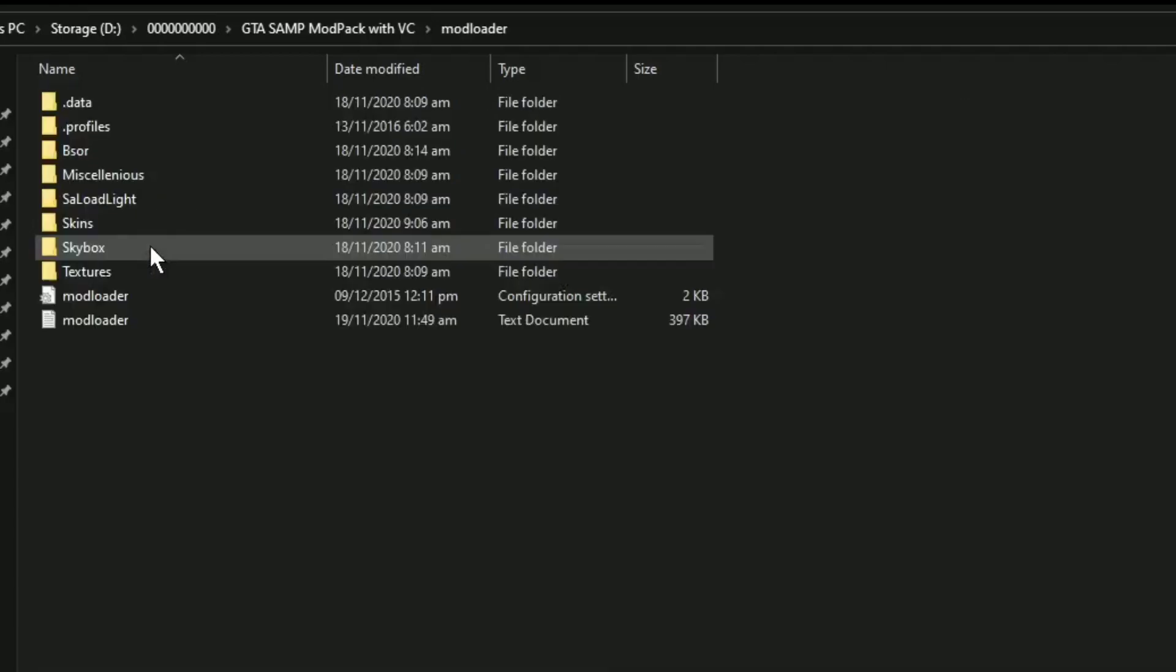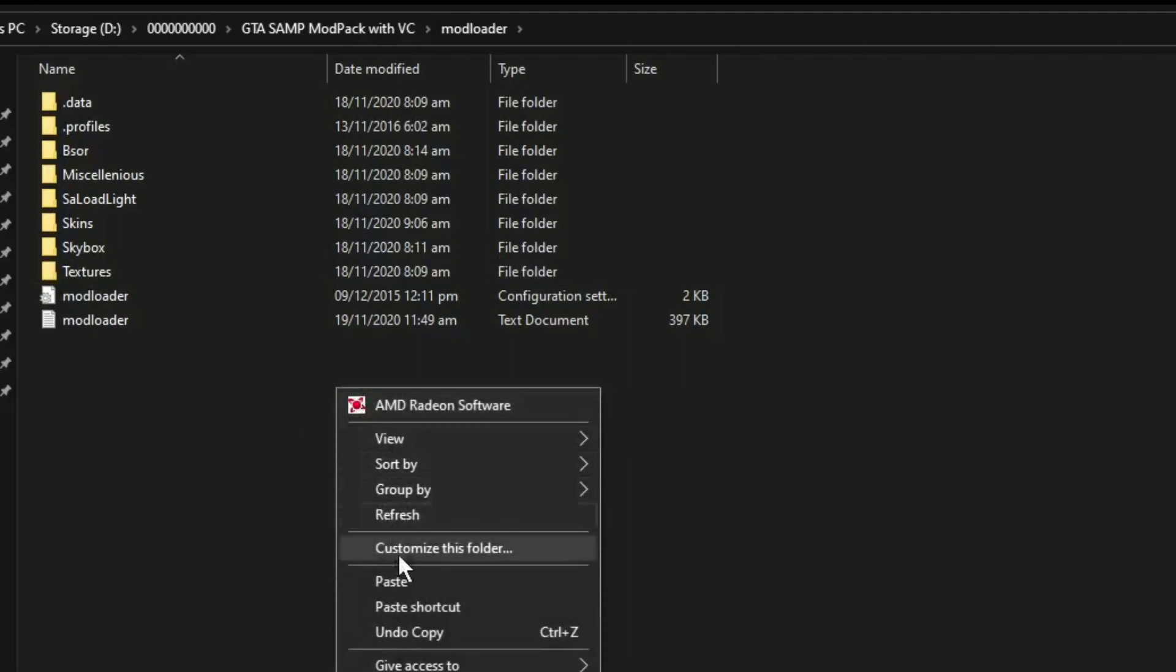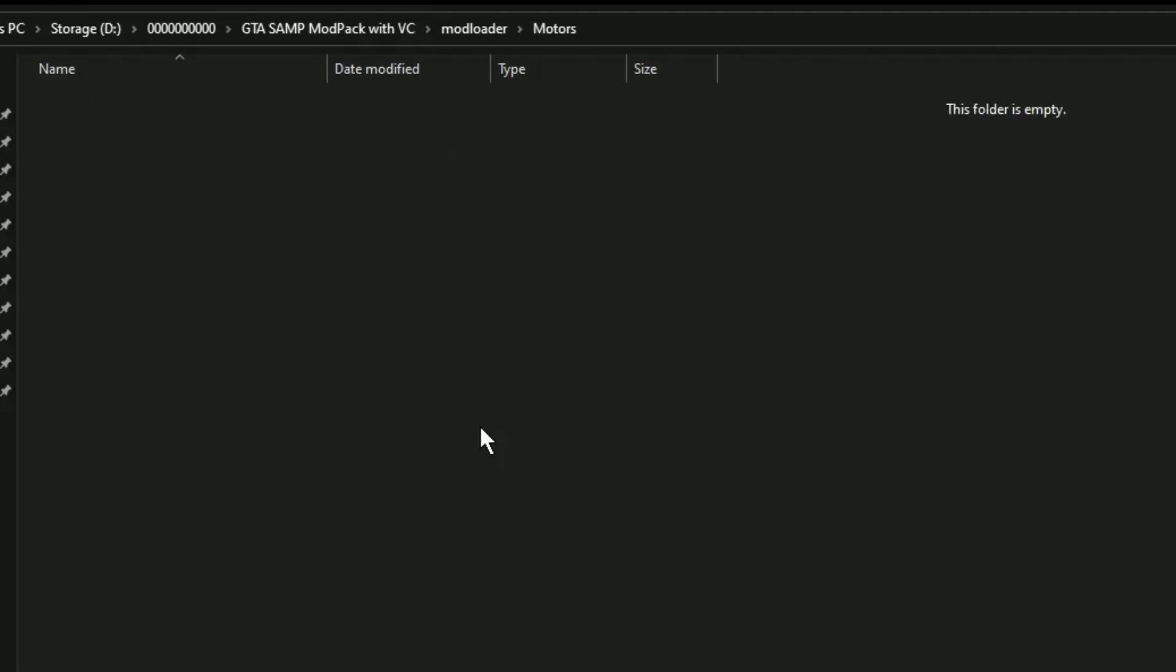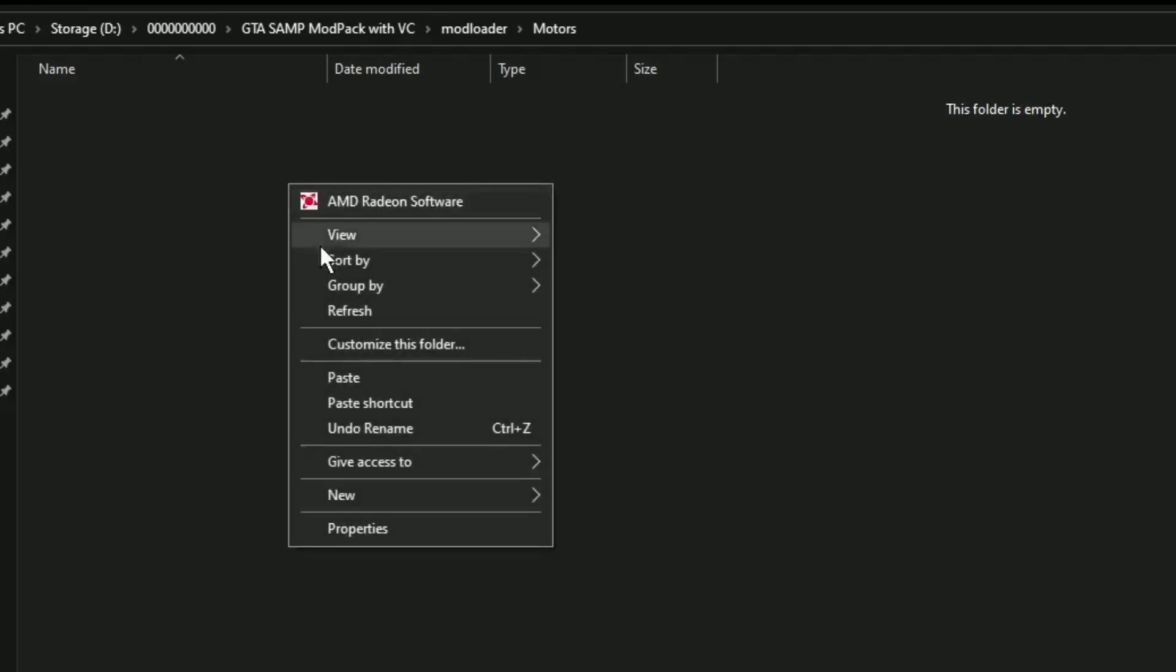Open lang po natin ito. And pwede rin po tayong gumawa ng new folder para po mas maayos po yung mga mods natin dito. Nagawa tayong new folder. And pangalanan natin siguro na motorcycle or motos, mga ganon. Para alam nyo po kung saan nyo po nilagay yung mga mods. Para kung naari gusto nyo po i-delete, pwede nyo po agad syang i-delete.